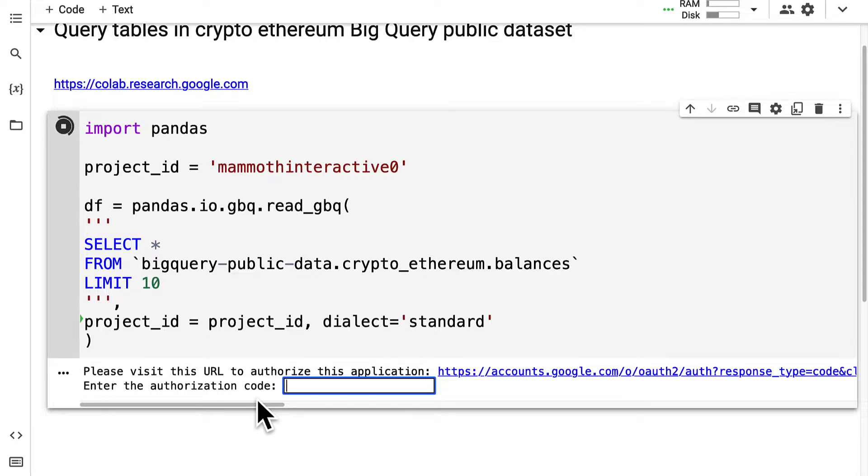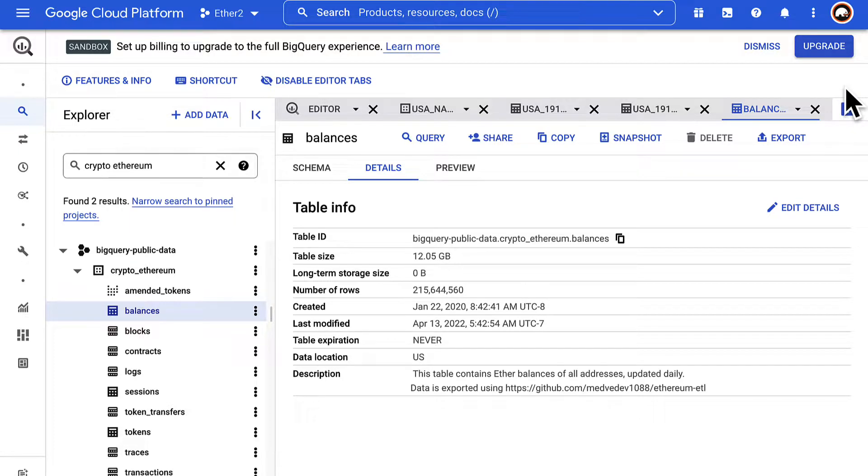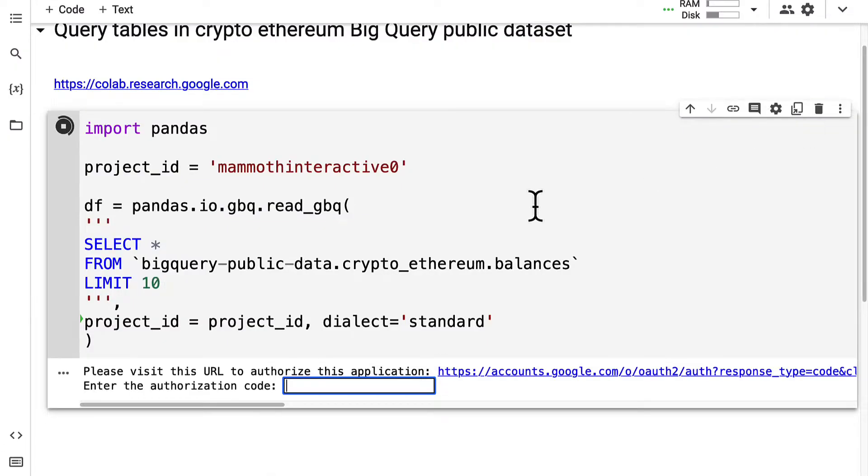Make sure that you authorize the app with the same Google account that you used for the Google Cloud Platform when you created the project.